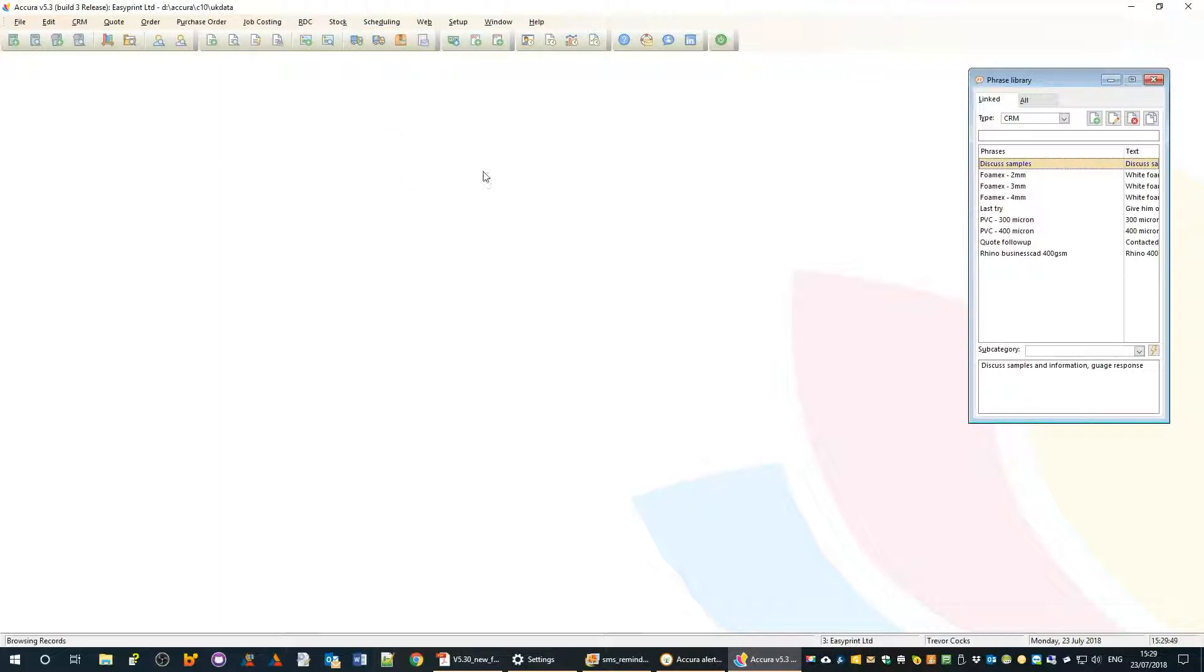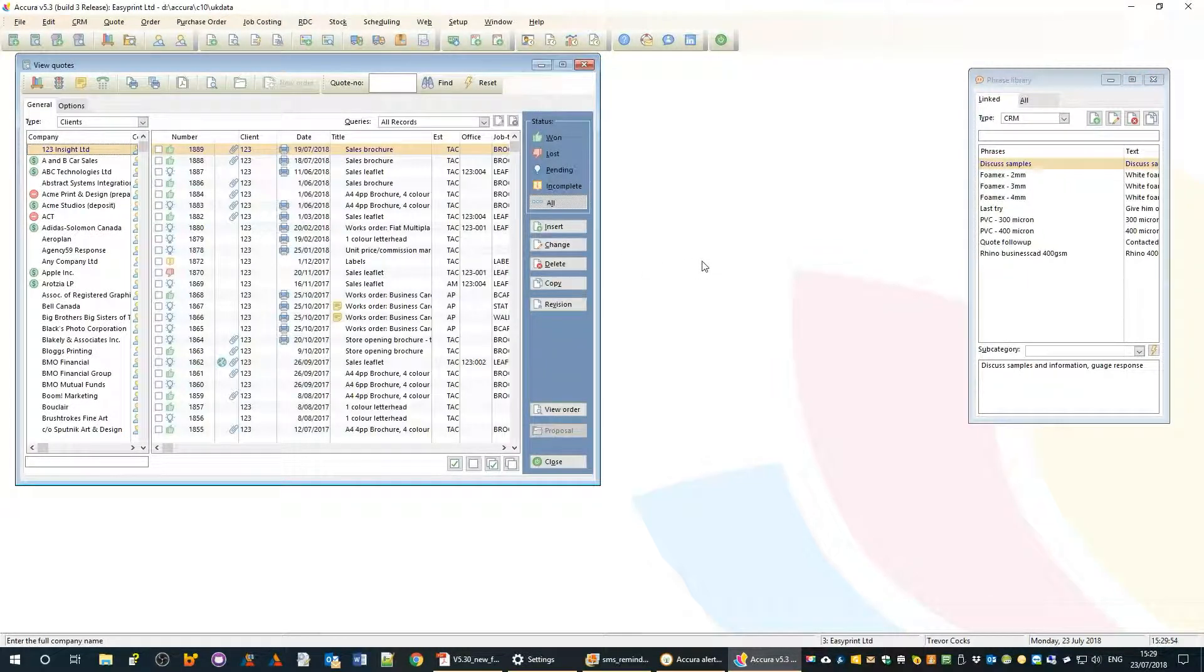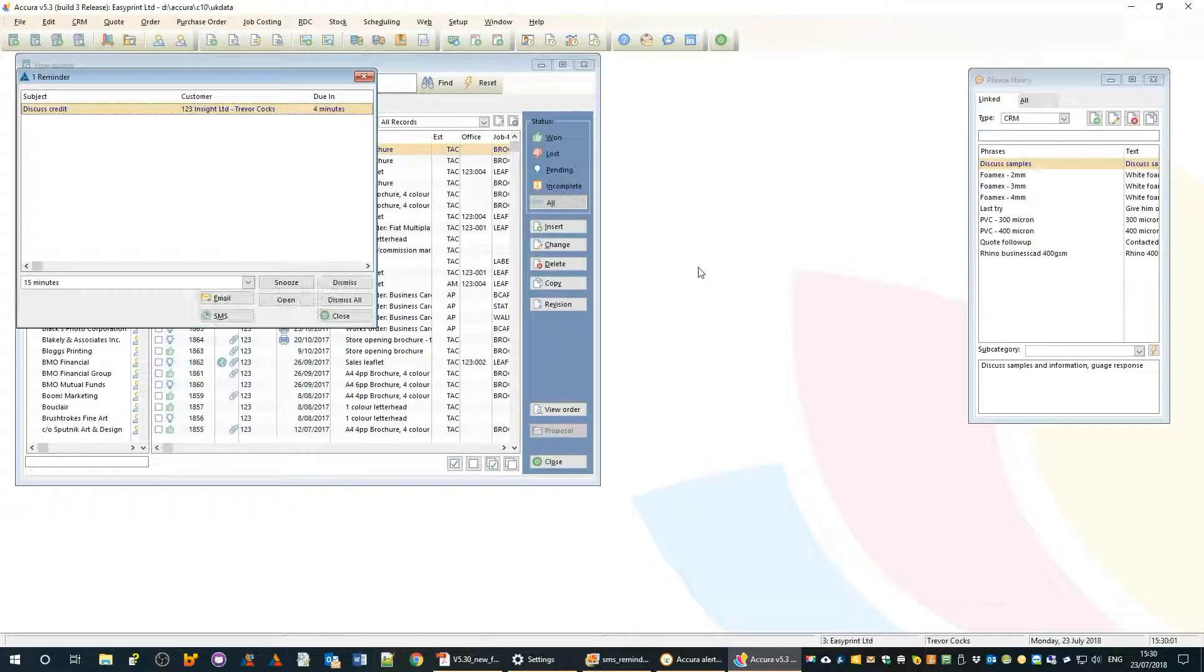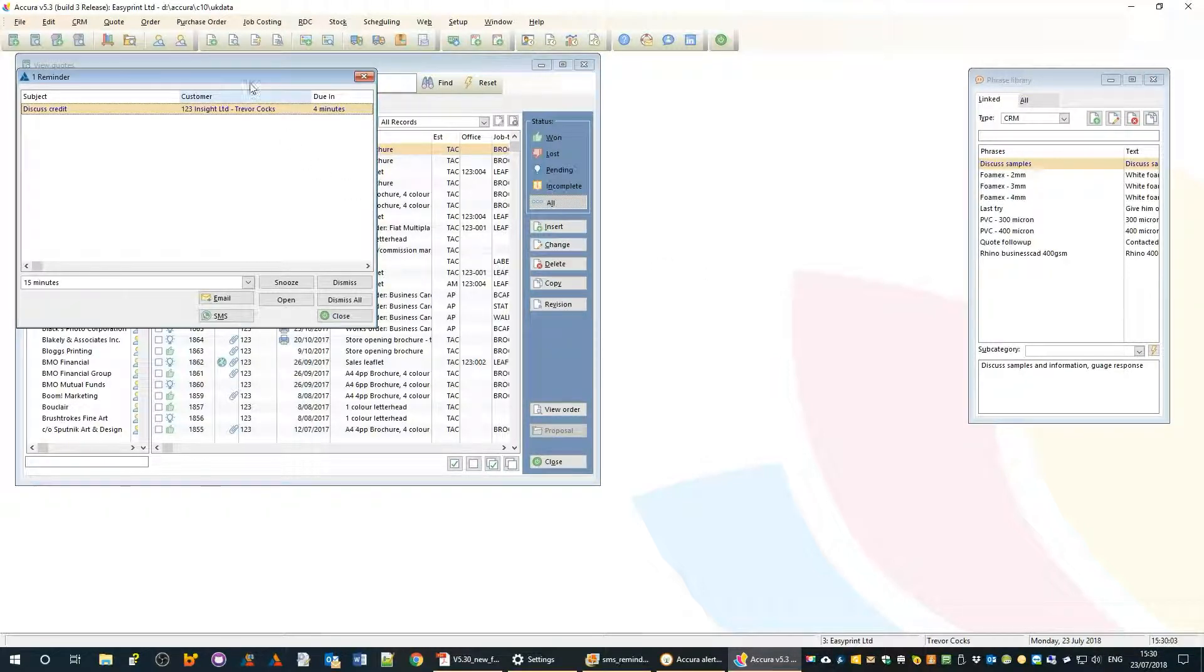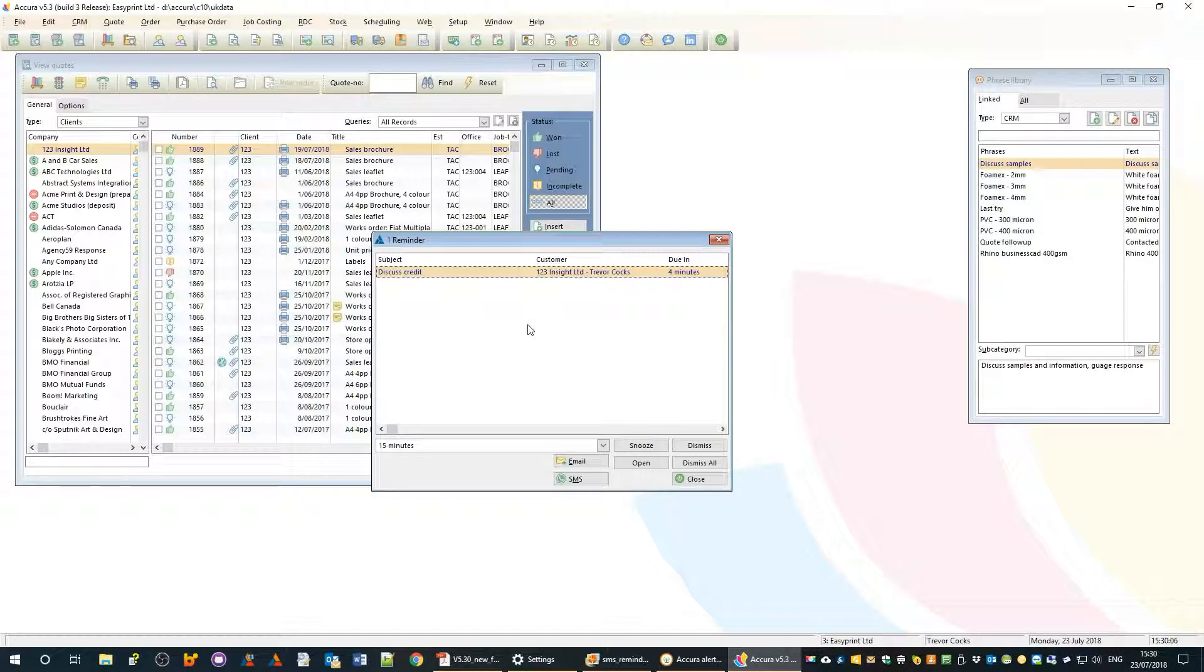In the case of our reminders, all we need to be doing is running Acura and getting on with our business - whatever we happen to have open, the reminder pop-up window will appear and notify us.